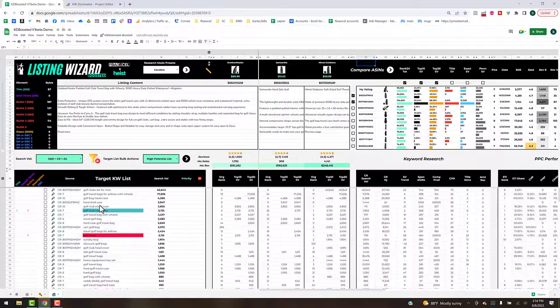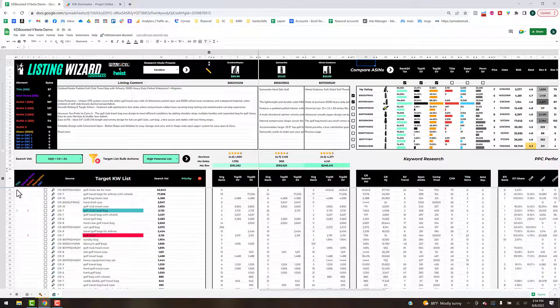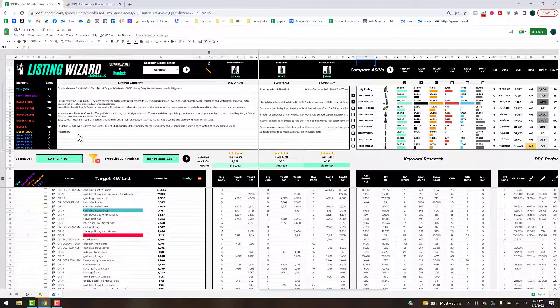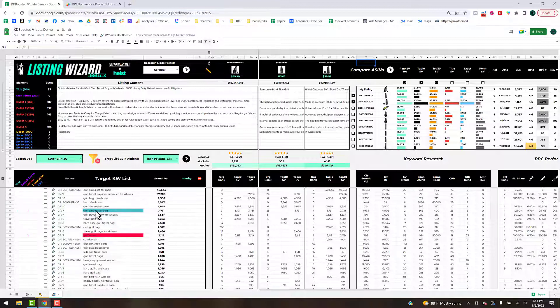Starting from left to right here, under the keyword section you've got a representation of the quantity of occurrences that these keywords are showing up in your title, search term, bullets, description, and the EBC stuff.